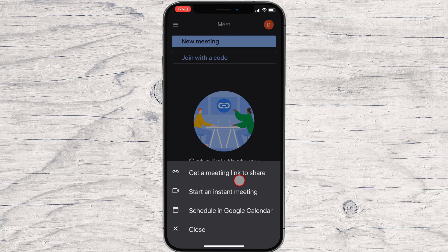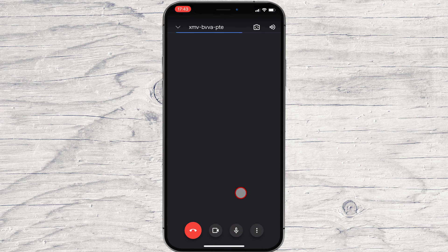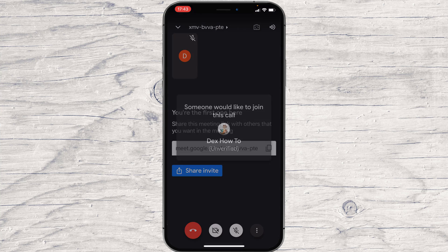Now somebody will connect to the meeting. I will tap Admit for this person to join.